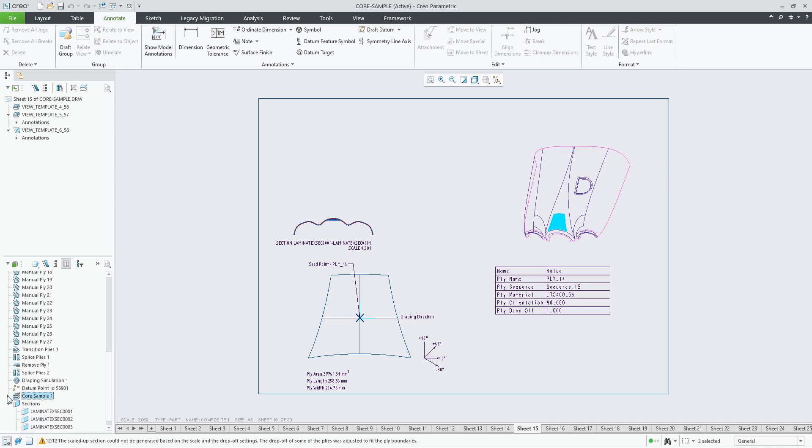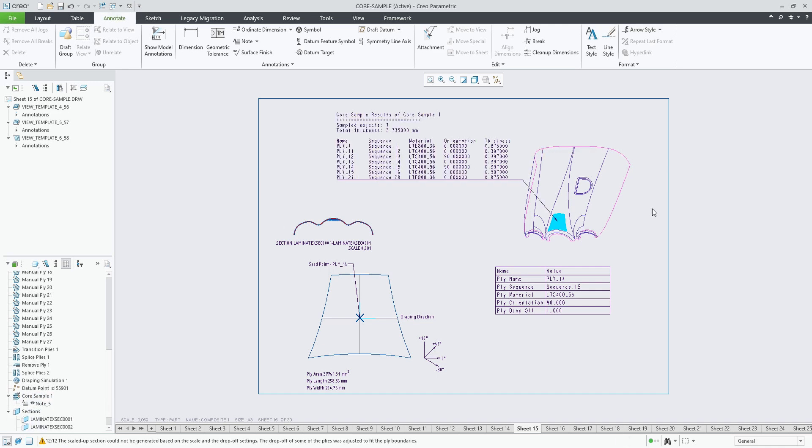This enhancement provides a better insight into the composite design and adds more clarity to the plybook drawing.